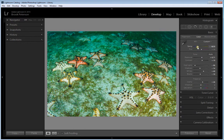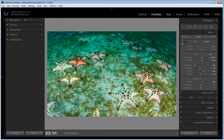I'm going to double click on each of those sliders and put them back where they started. And this is the image as I brought it into Lightroom.